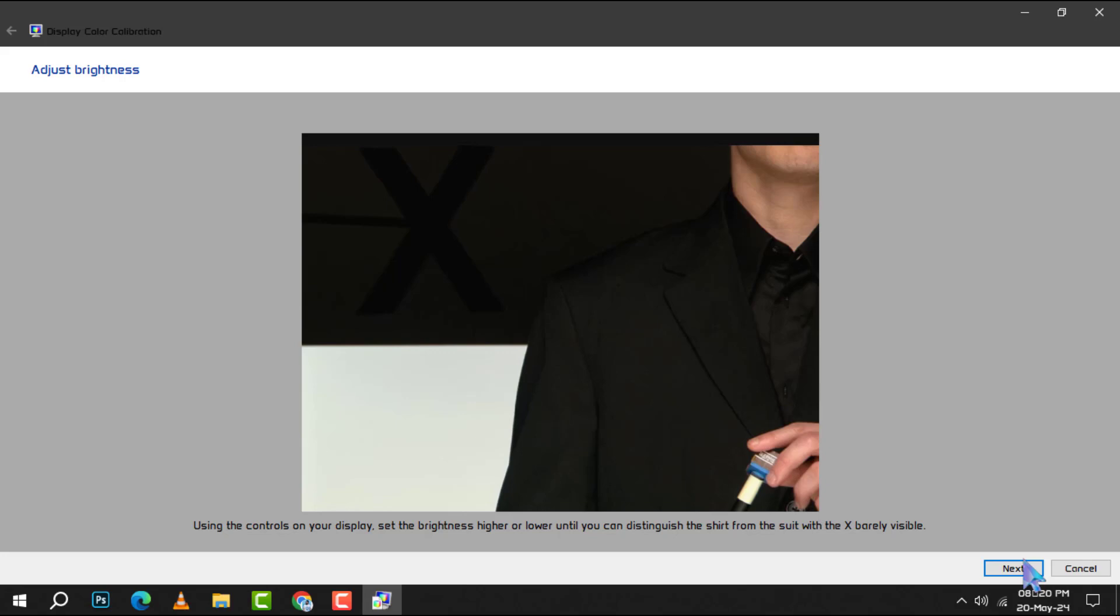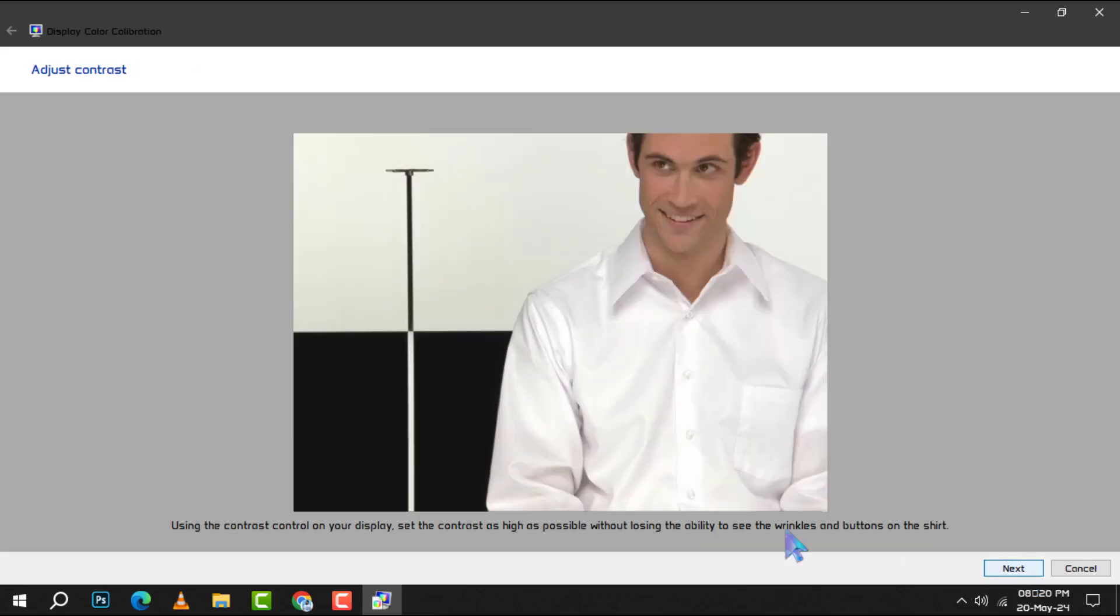Moving on to the contrast, use your LCD panel's buttons to set it just right. Aim to see the details like wrinkles and buttons on the shirt without the background turning stark white.